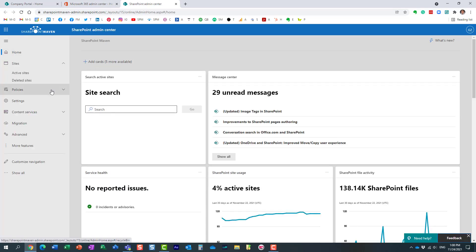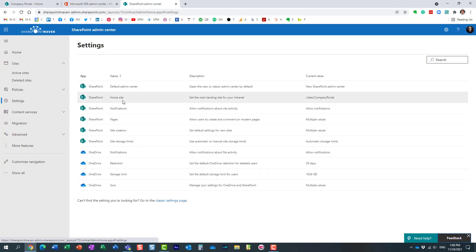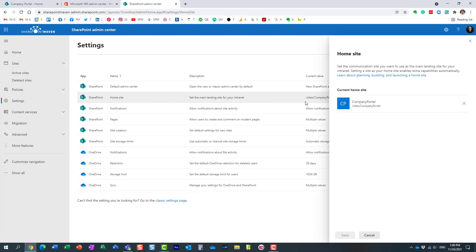You just navigate under settings and right here, home site. Now I already registered this site as a home site but let me show you what you need to do. Just click here.